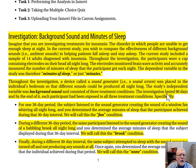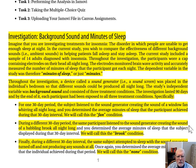Let's see our investigation: Background Sound and Minutes of Sleep. Imagine that you're investigating treatments for insomnia, the disorder in which people are unable to get enough sleep at night. In the current study, you wish to compare the effectiveness of different background sounds — that is, ambient sounds — in helping patients fall asleep and stay asleep.